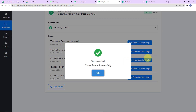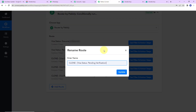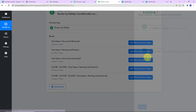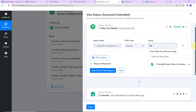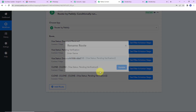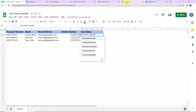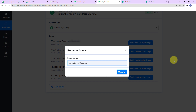For the next status — document submitted — I go to this route and rename it as 'document submitted', then click on update. Then I change the condition value to 'Document Submitted' and click on save. Now close. For the next route — document verified — I rename it as 'document verified' and click on update.